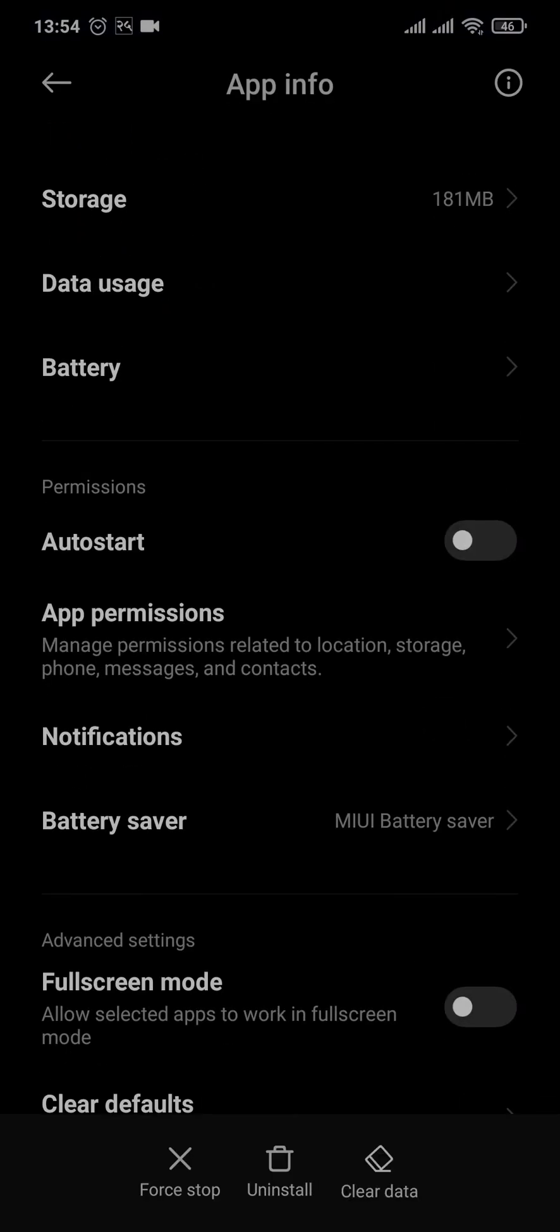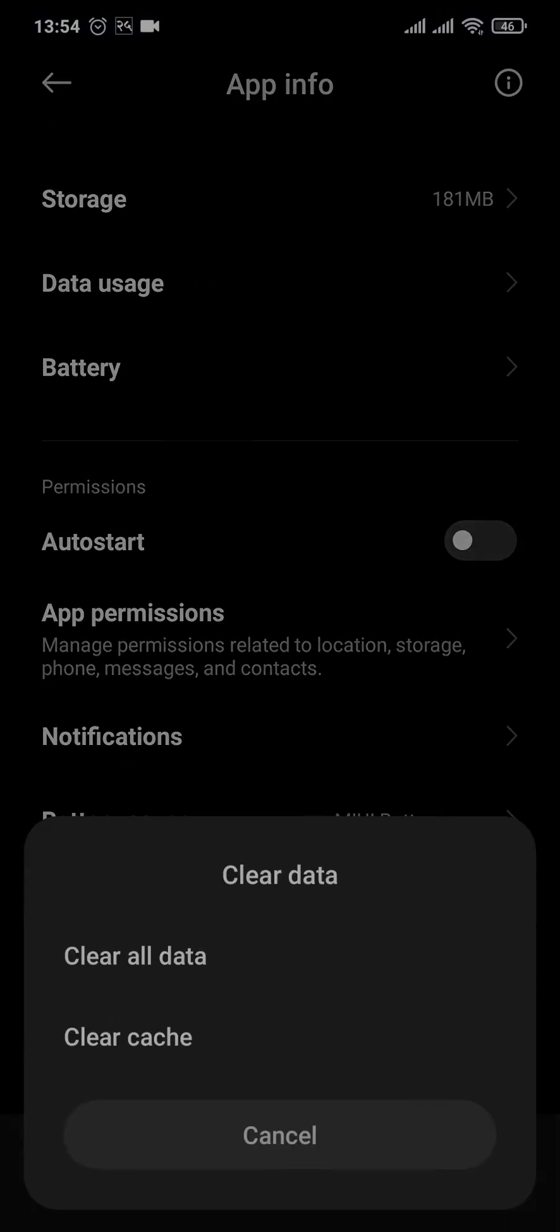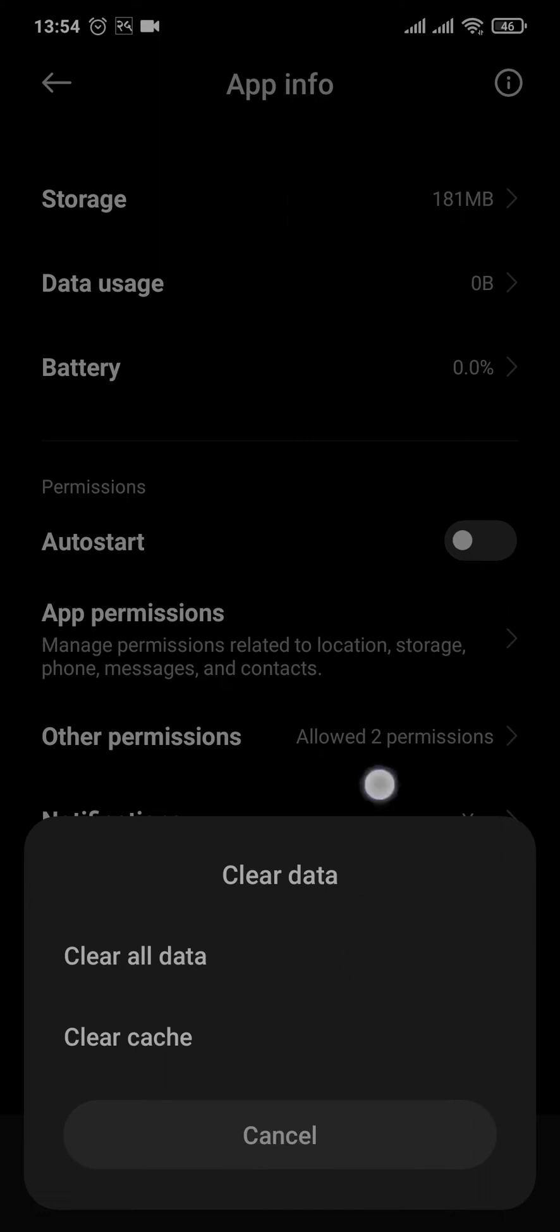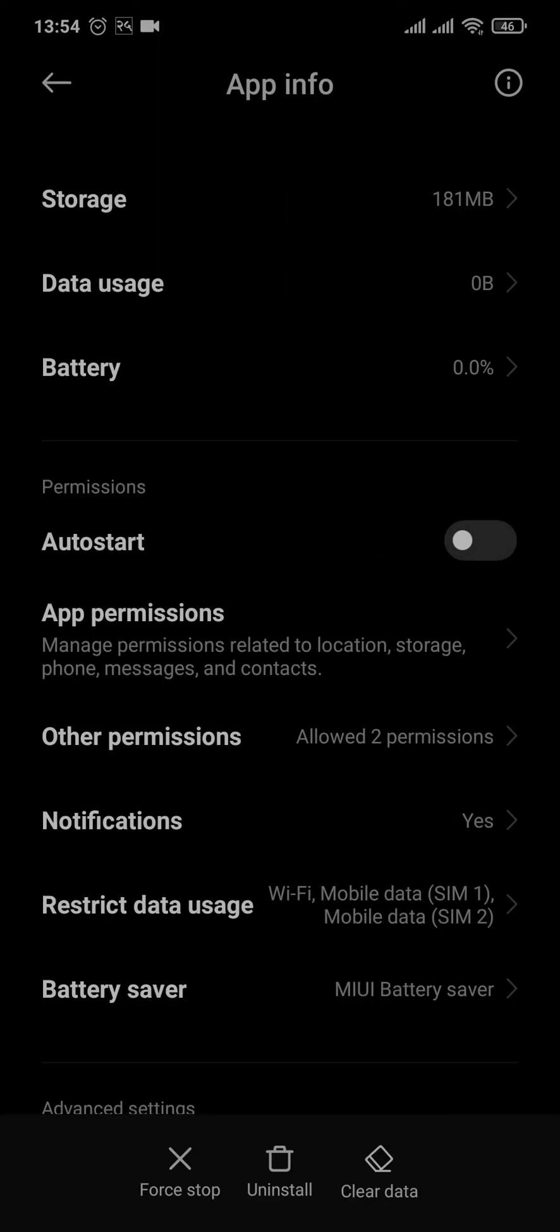From here, you can tap on Clear Data and tap on Clear All Data. This way it's gonna log you out of your Hive account and it's also gonna clear the cache. Caches are the temporary files which download automatically and pile up.